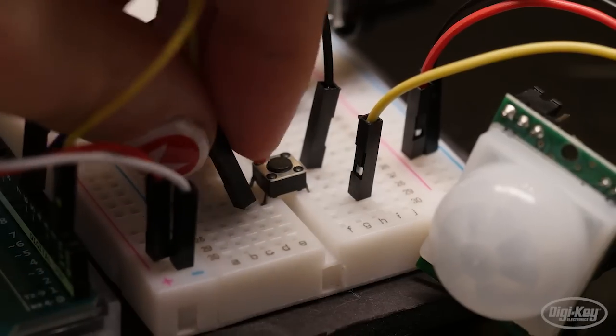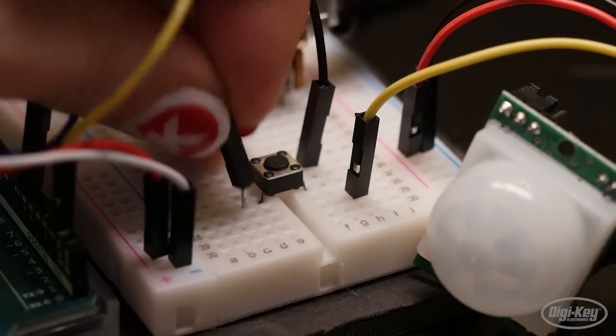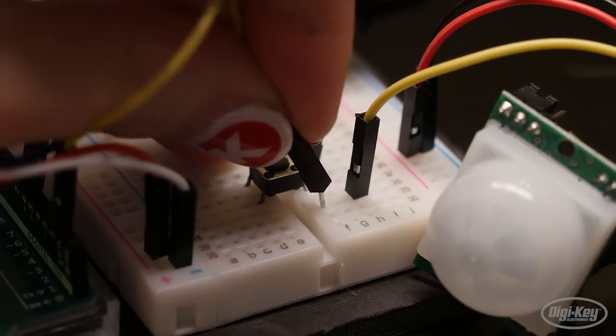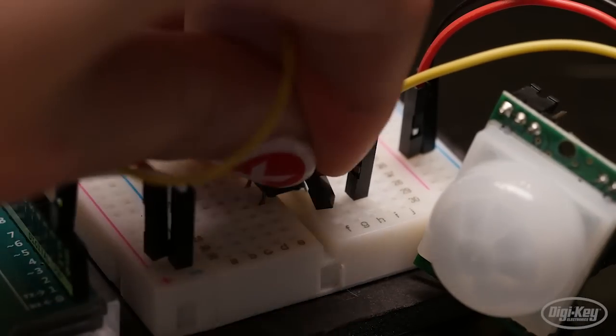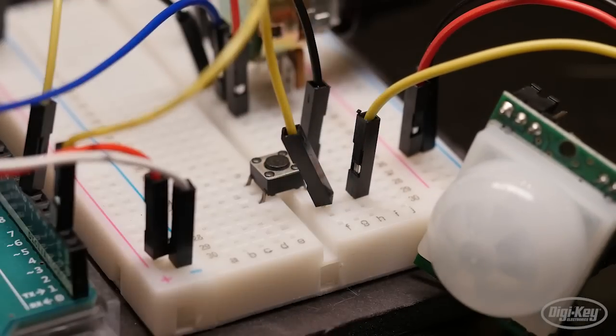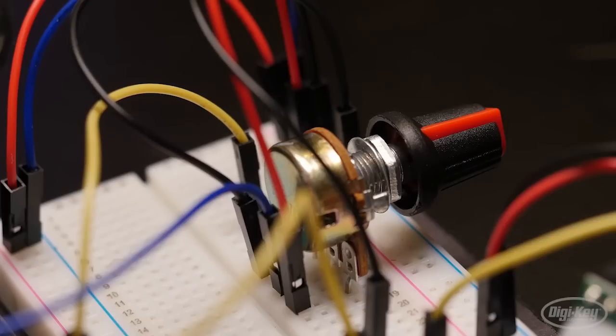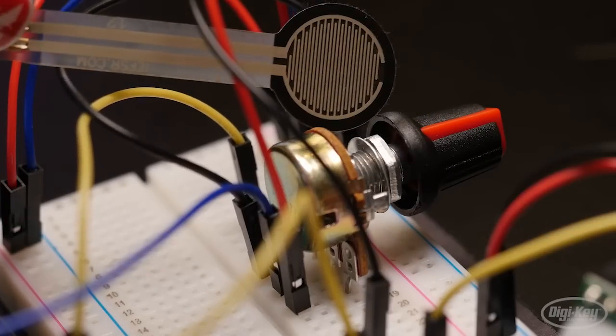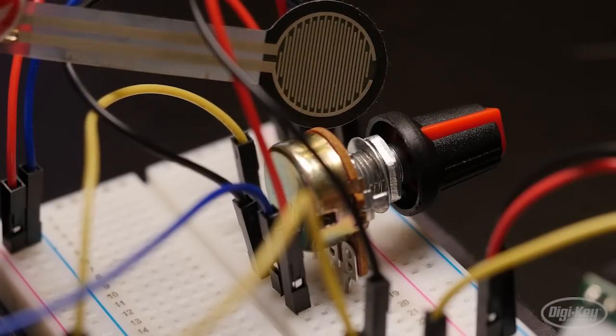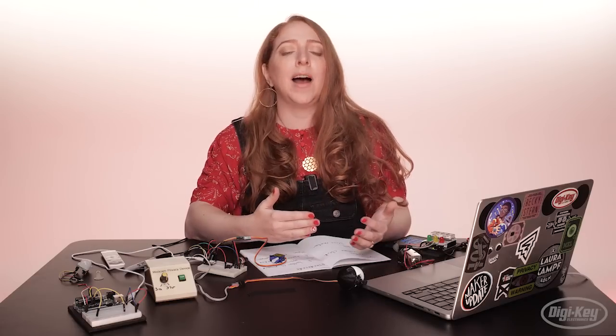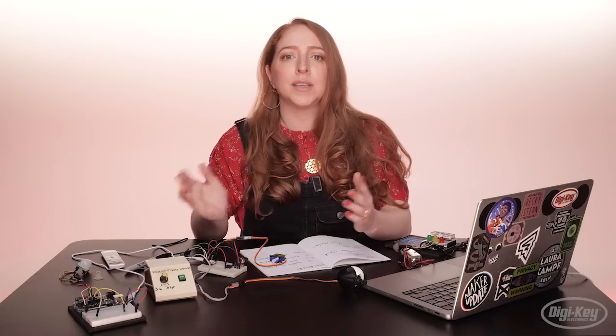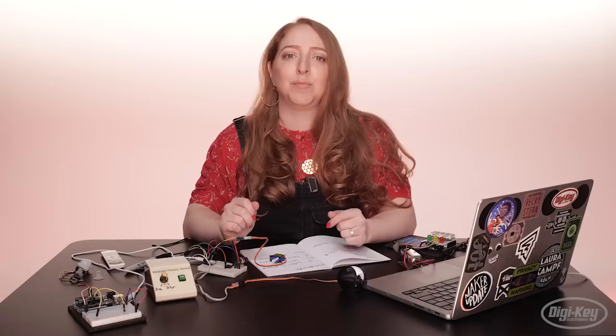So I could substitute the push button for a PIR motion sensor, for example, or the knob for a slider or a force-sensitive resistor. Having that serial output can help figure out if the digital logic needs to be reversed or the sensor-arranged map to suit the output.